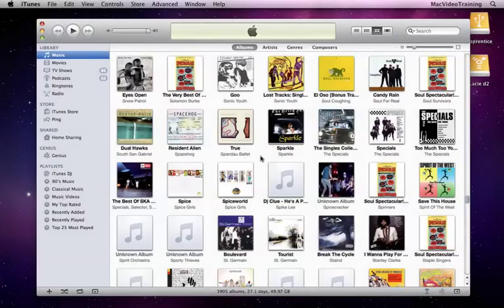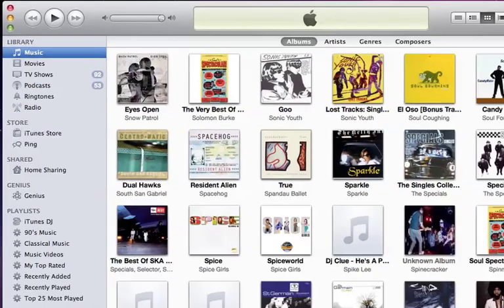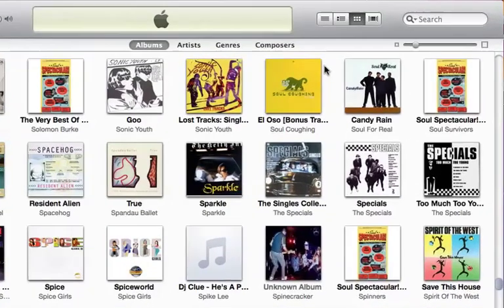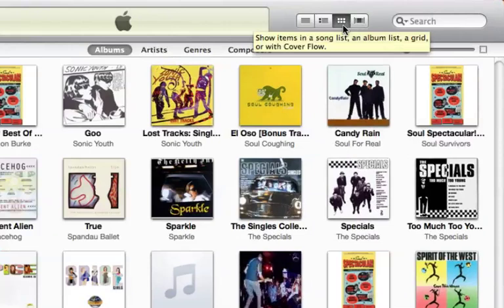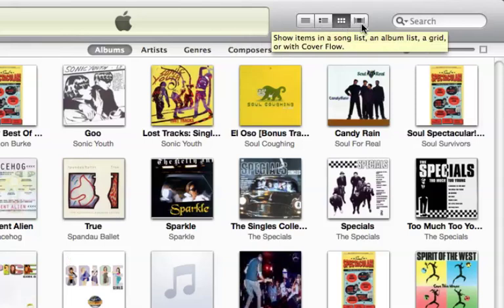In this video we're going to talk about viewing, sorting, and searching through your iTunes library. You can see here that I've clicked on my music category and I'm looking through all of my music library's album covers in what they call grid view. Grid view can be selected up here and is the third view in the four different possible ways that you can view your content in iTunes.